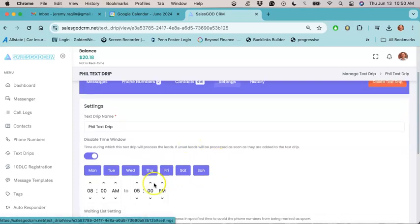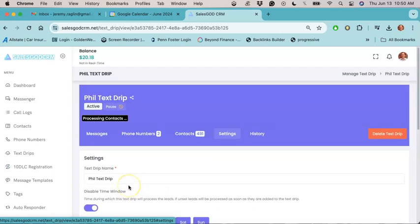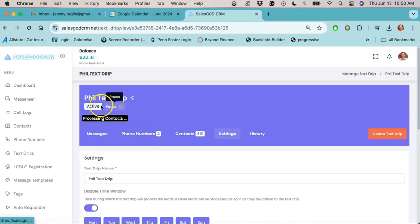Ideally, you don't want to be sending a text drip campaign past eight o'clock because most people are typically non-responsive after eight. So you want to edit that if you need to. So then if everything looks good, then all you have to do from here is just click on activate.